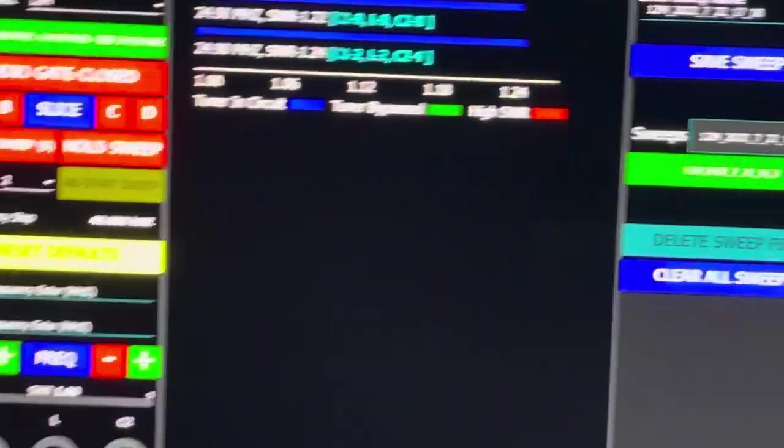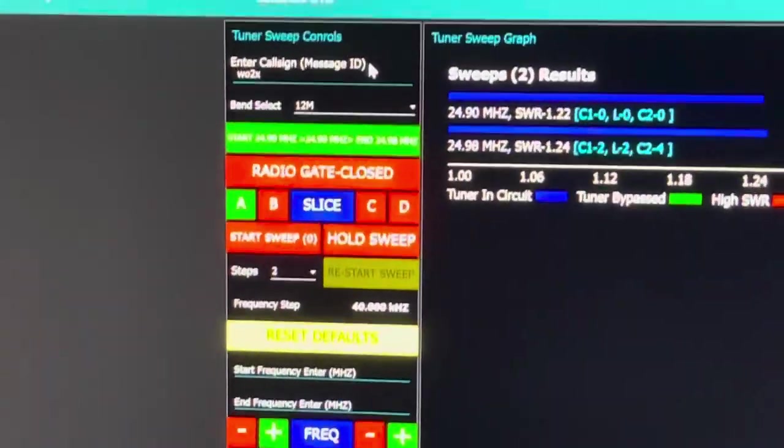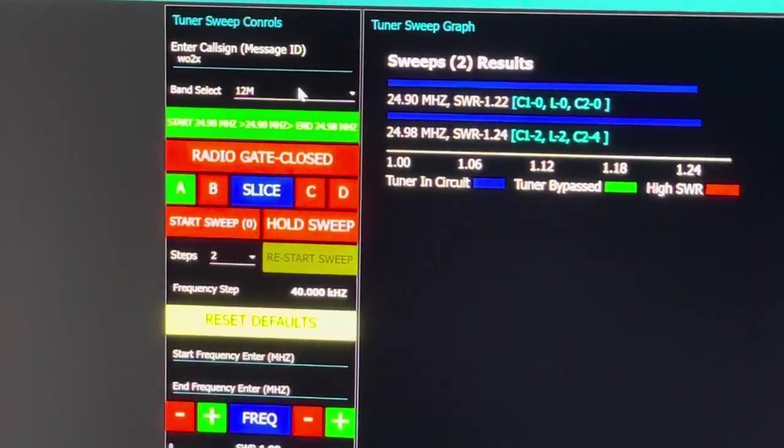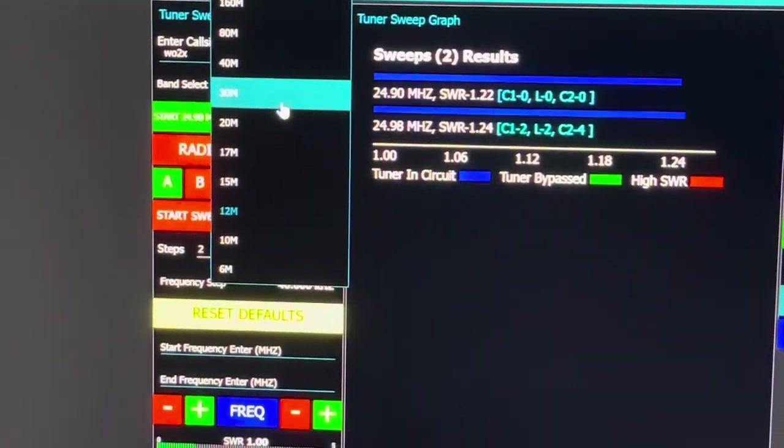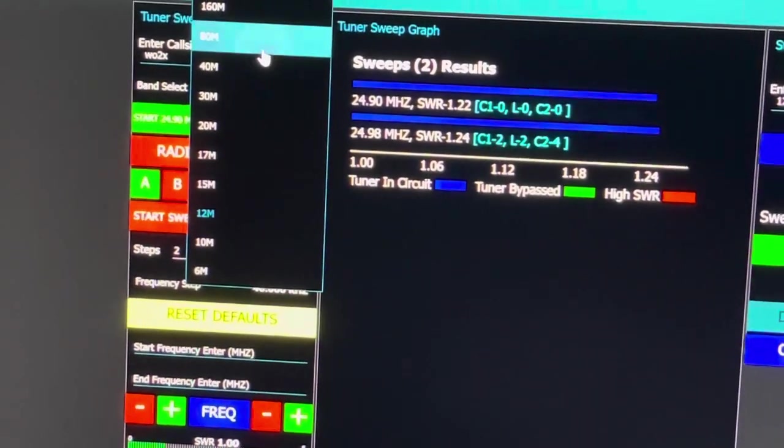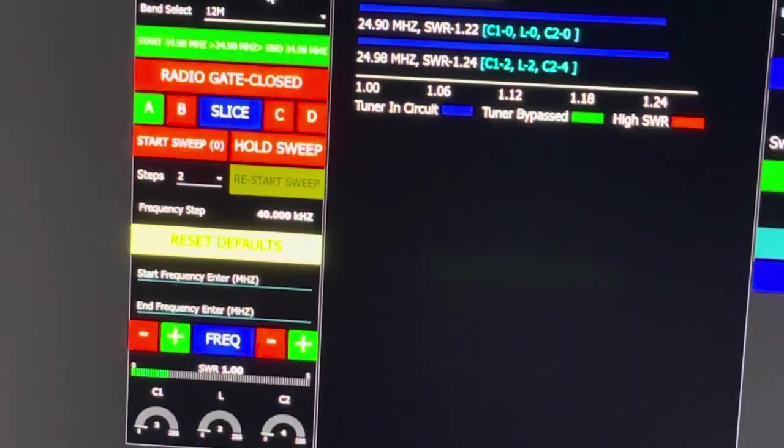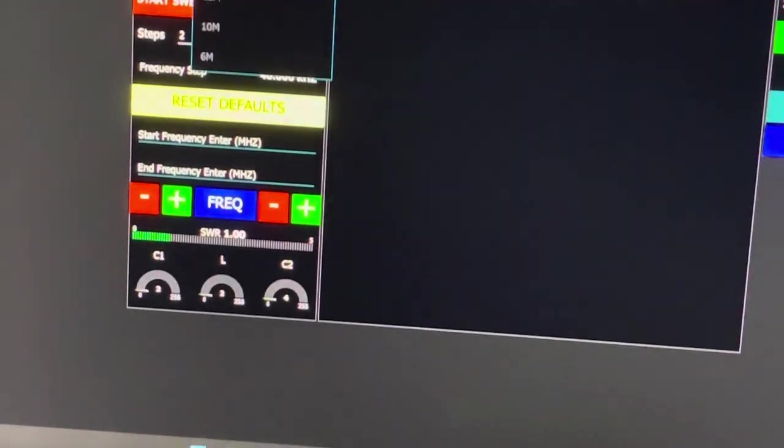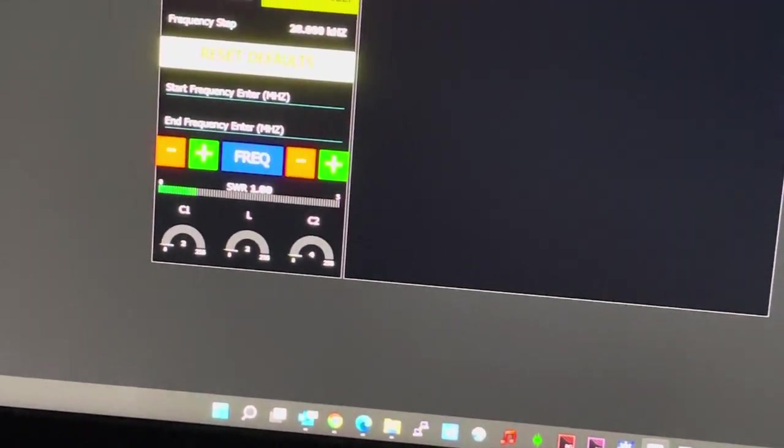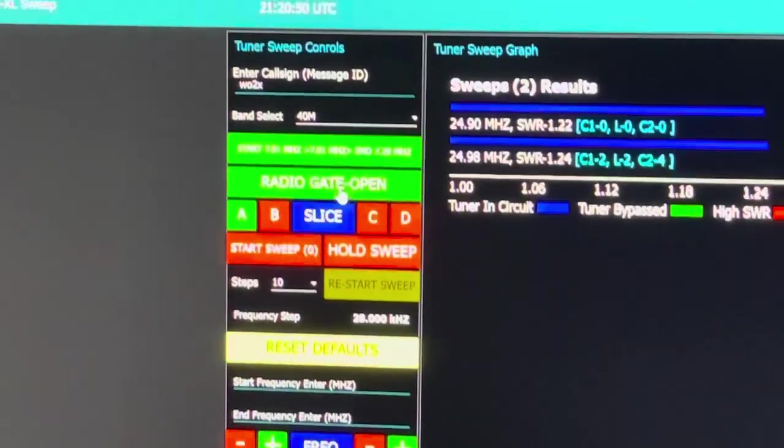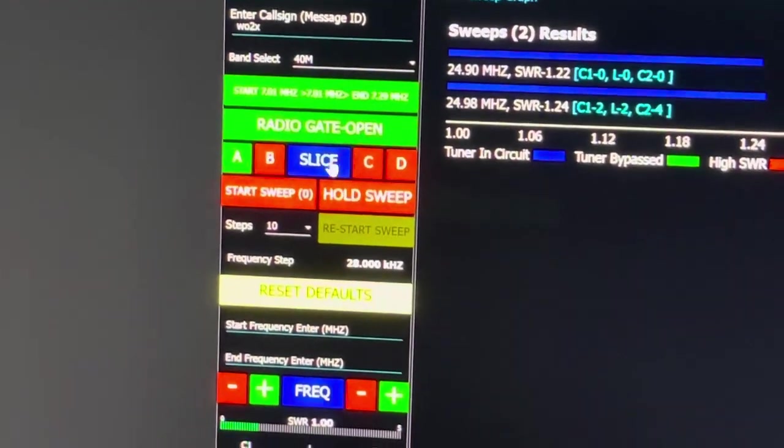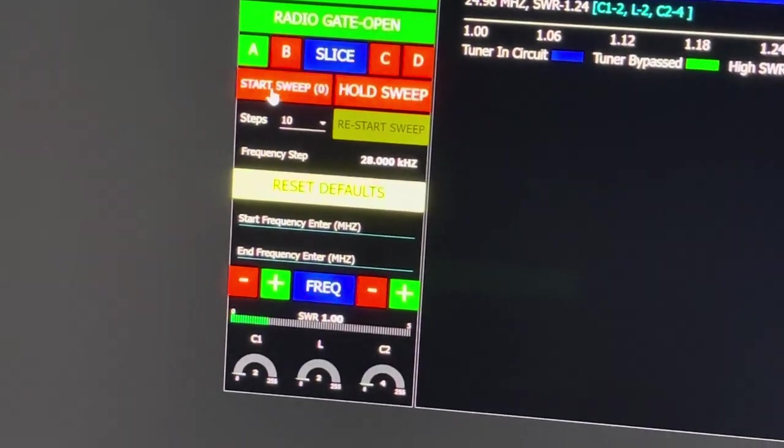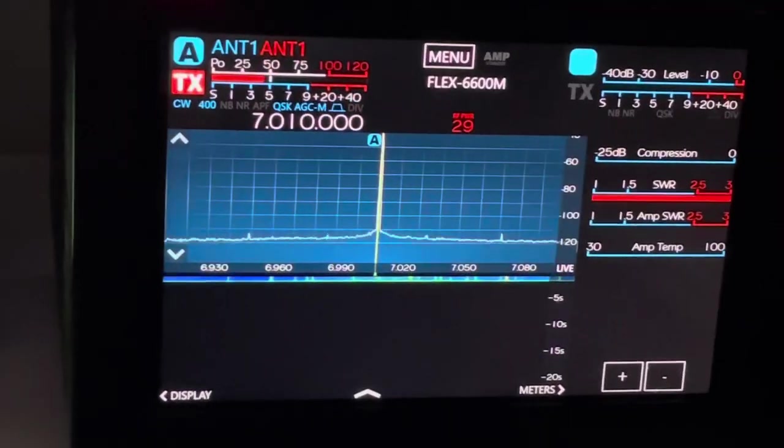Now we're going to go on to 40 meters. Radio gate open and now we're ready to start. I'm going to click tuner start tuner sweep—it's going to go to the first step.